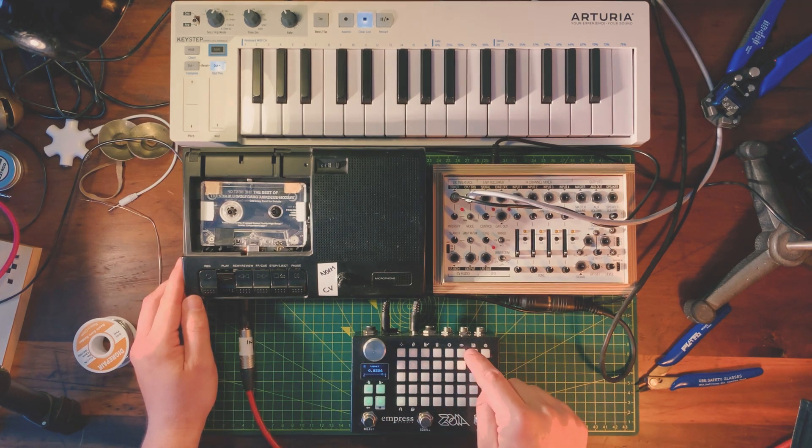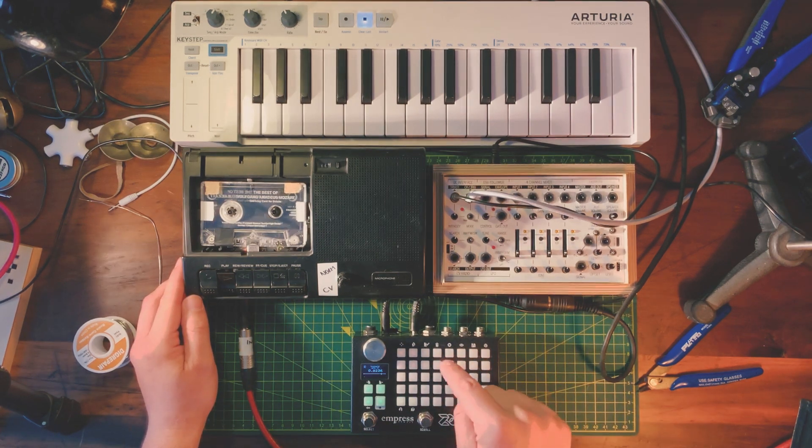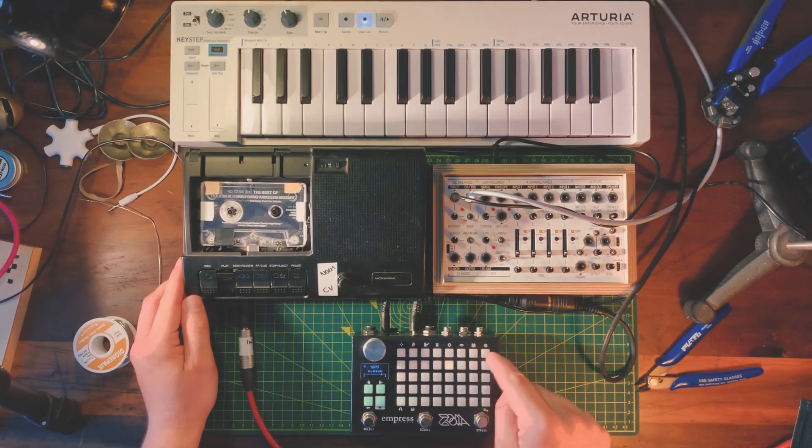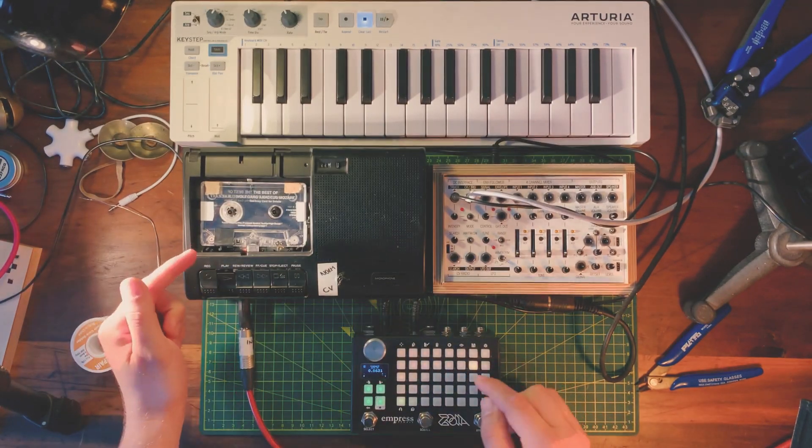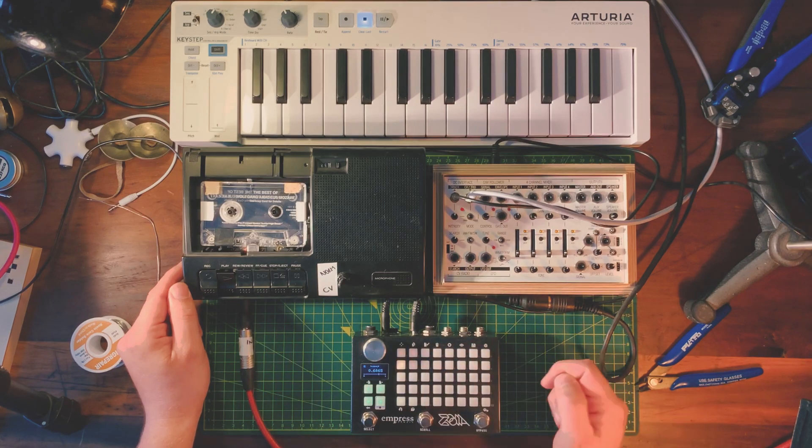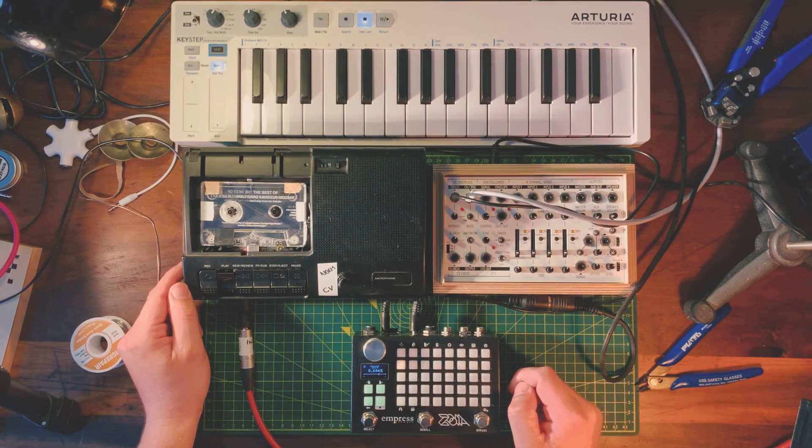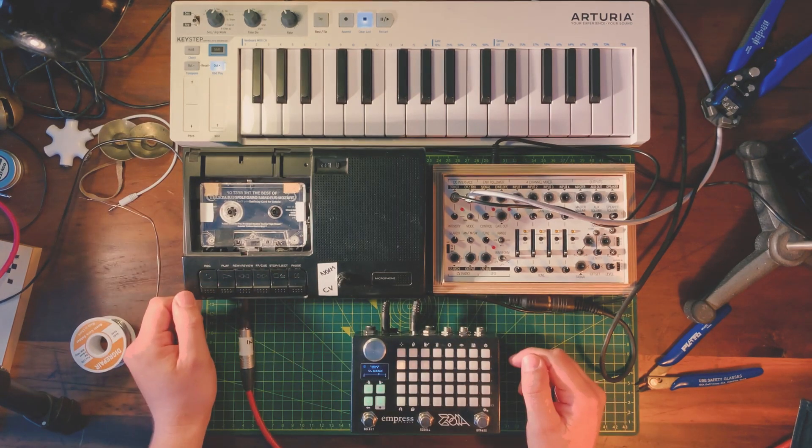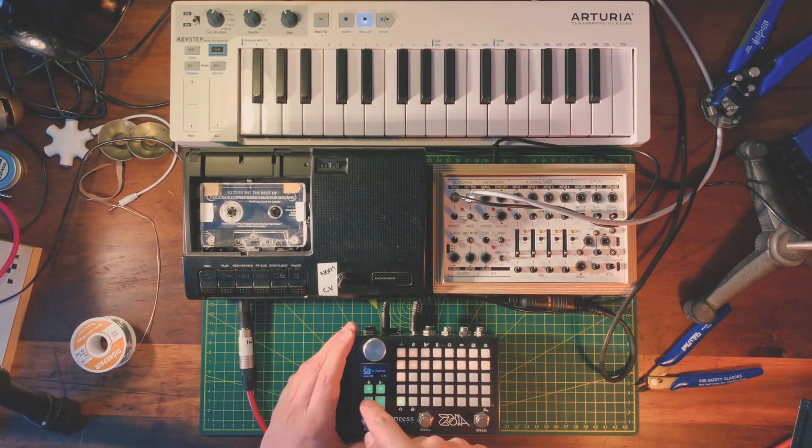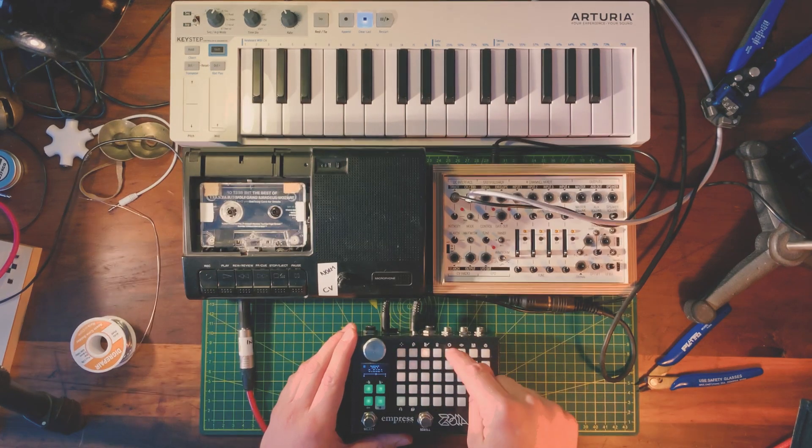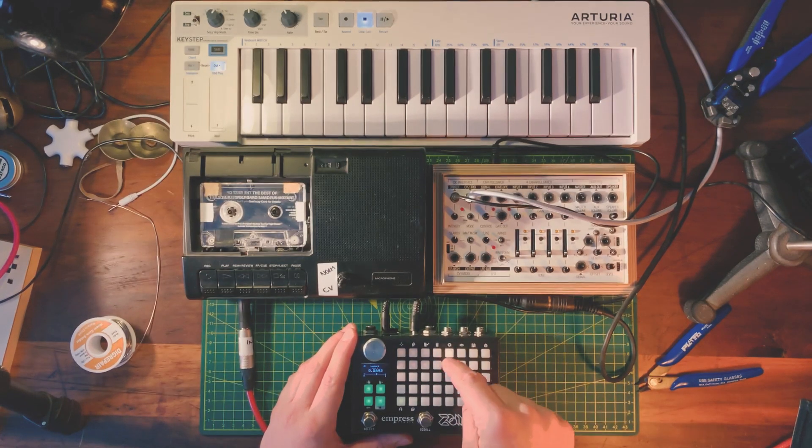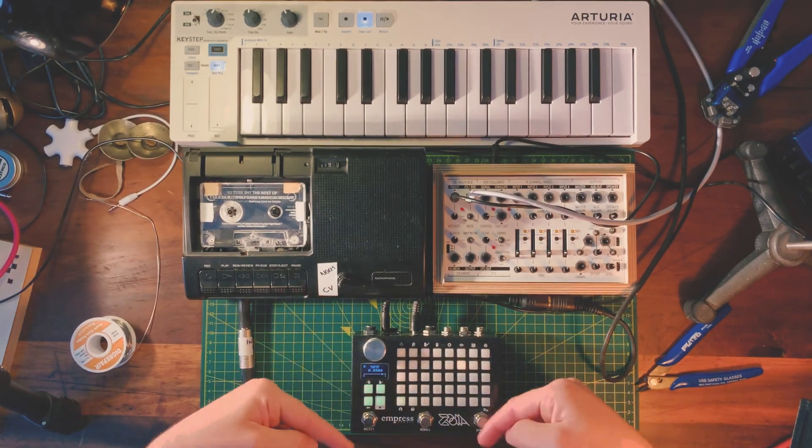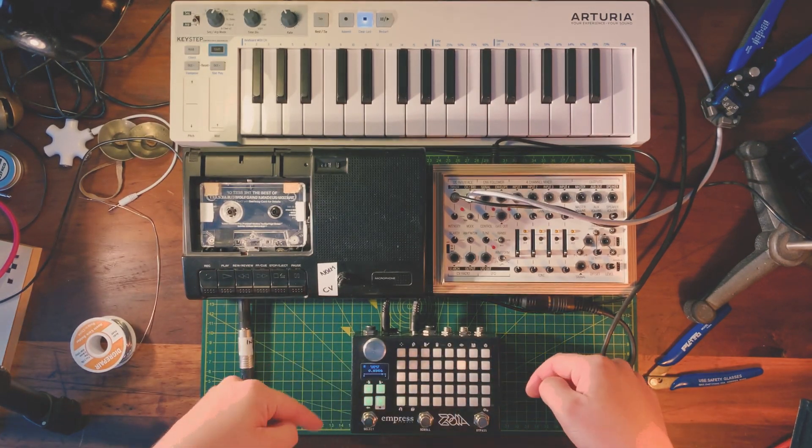So you can hear as the different buttons are pressed, it changes the speed of the tape. So really fast, it goes higher, slower, it goes lower. So what's going on here in the Zoya, I have programmed a keyboard to output different CV values, internal CV here.